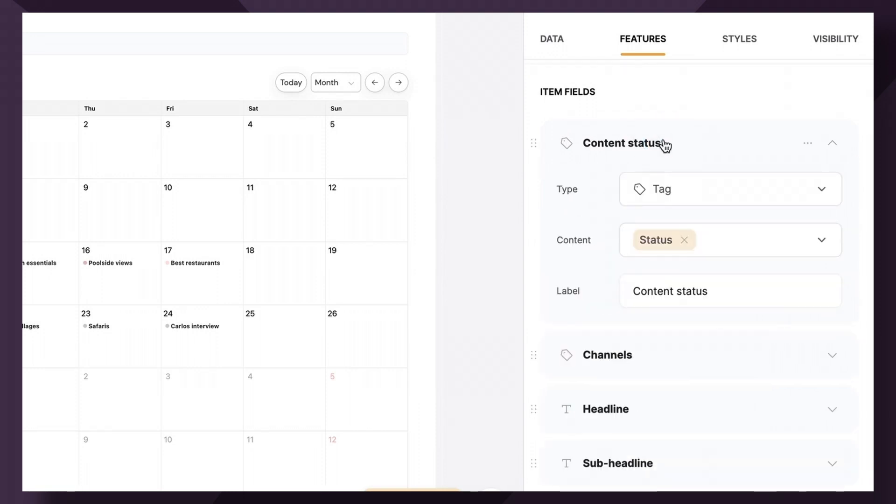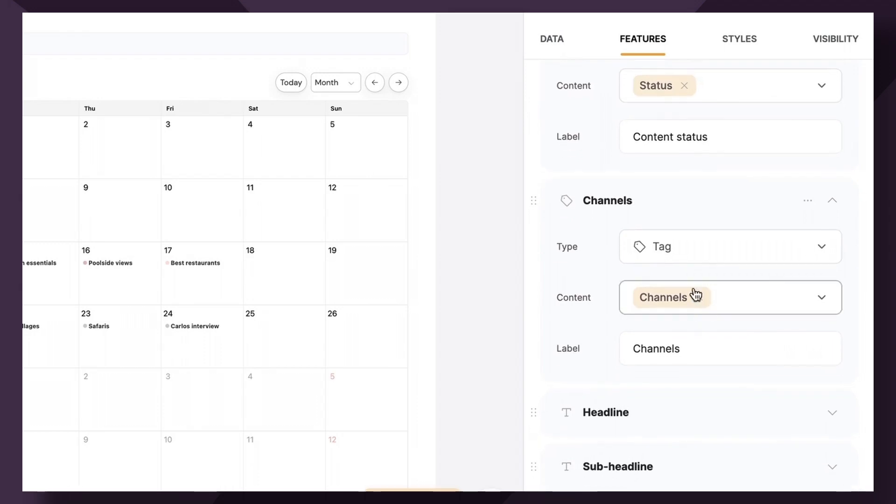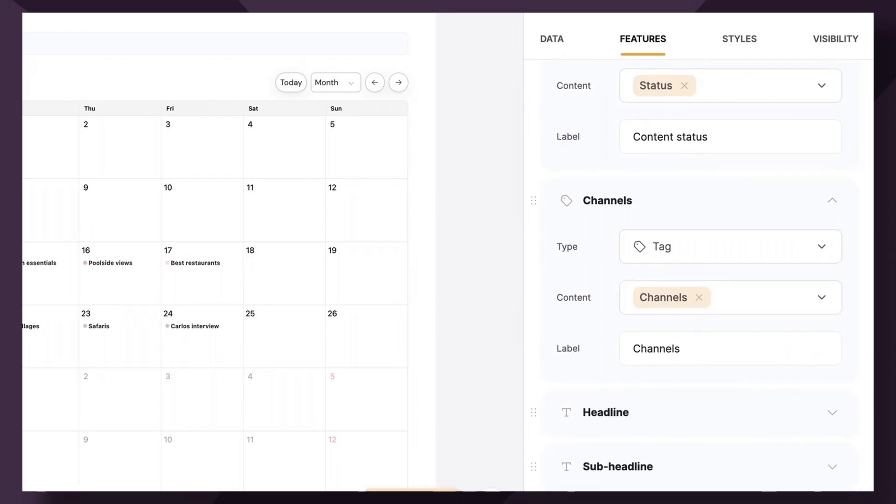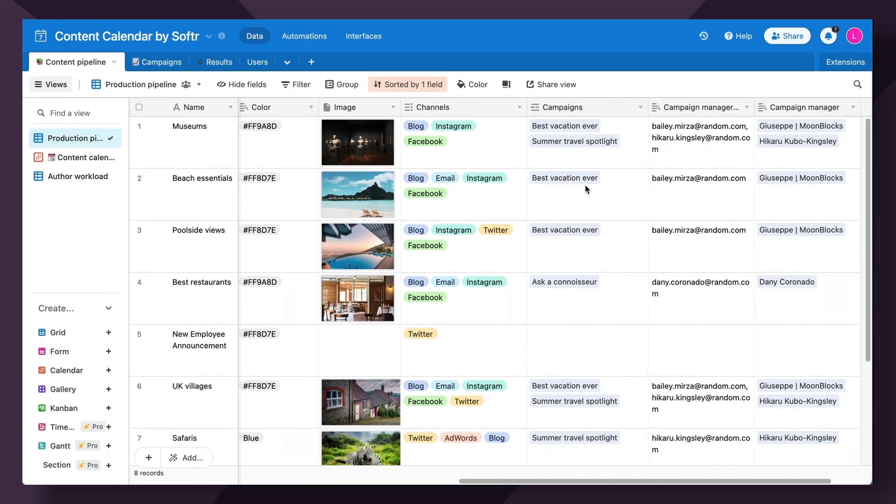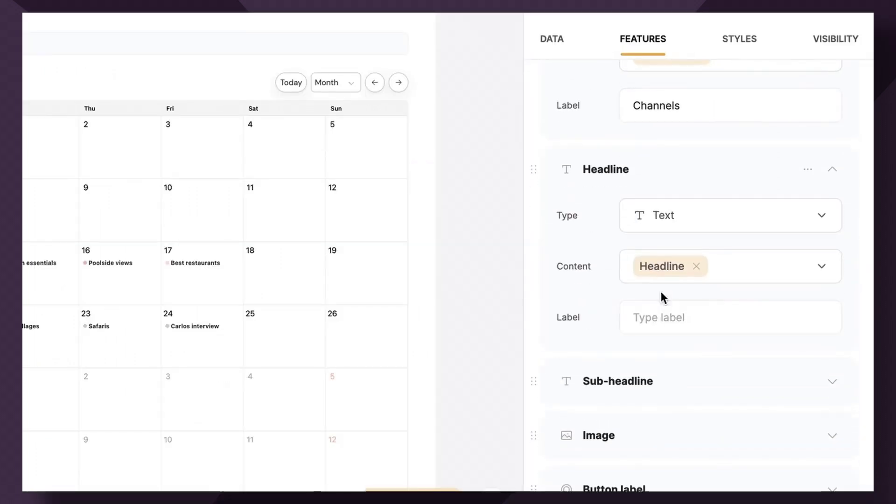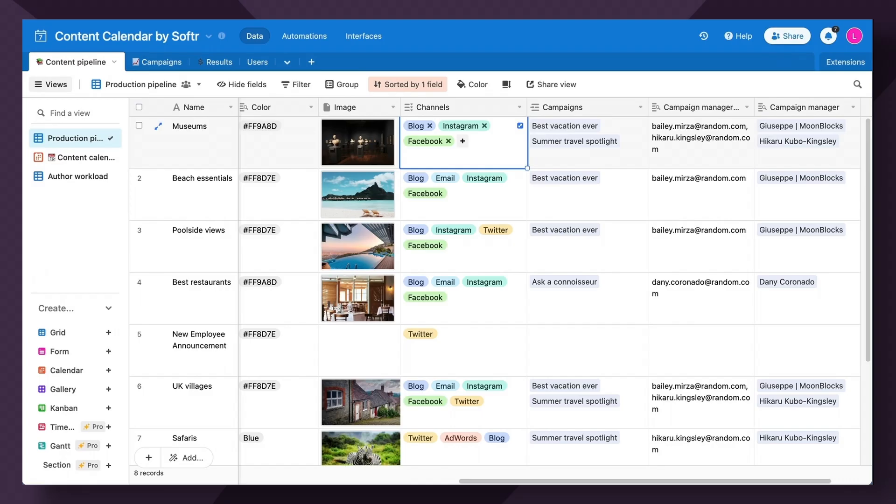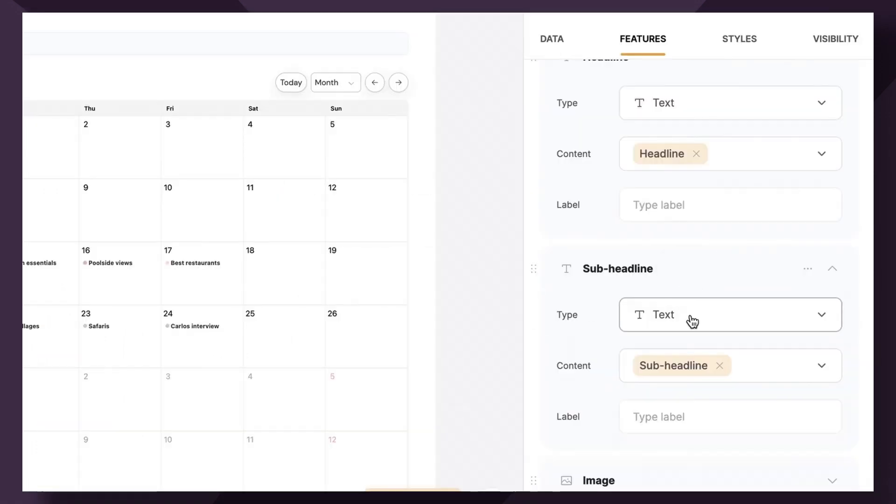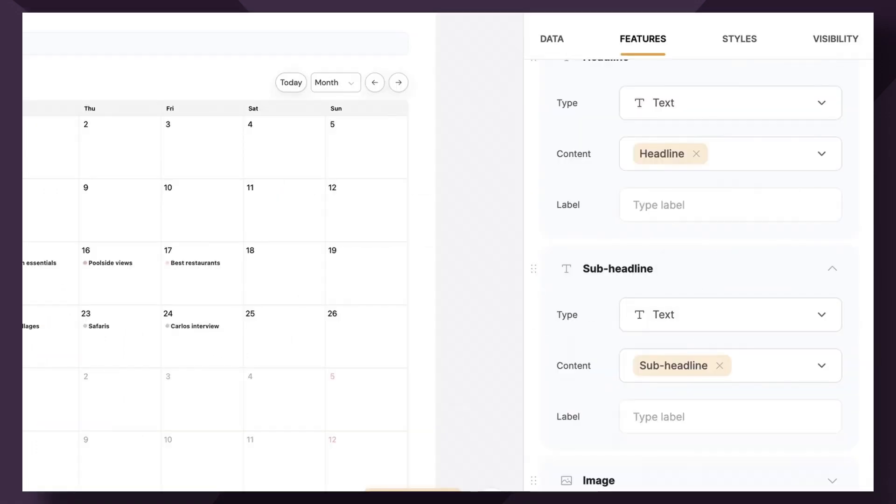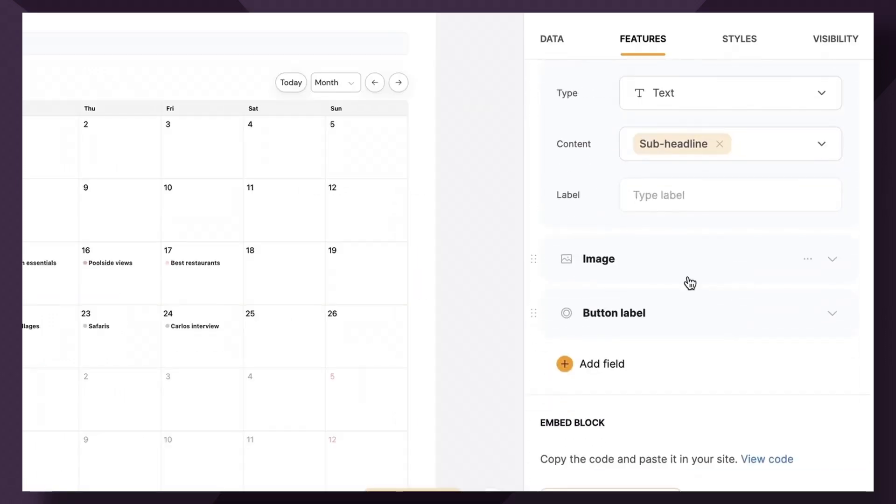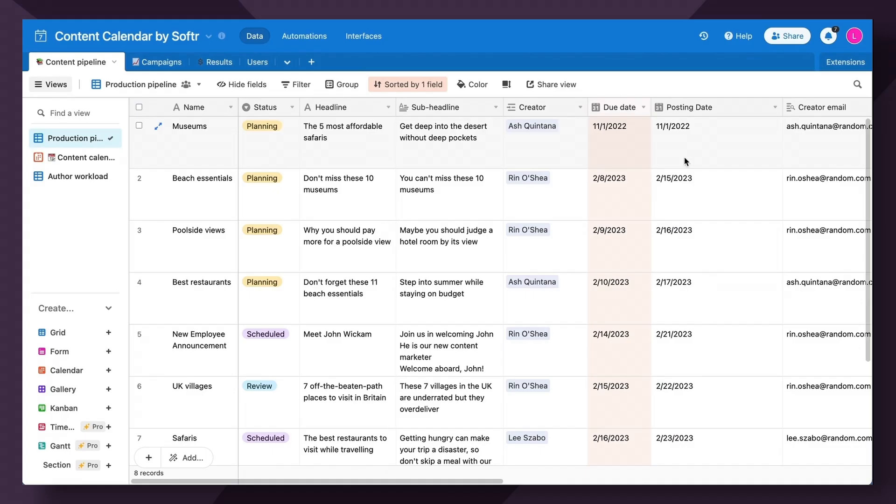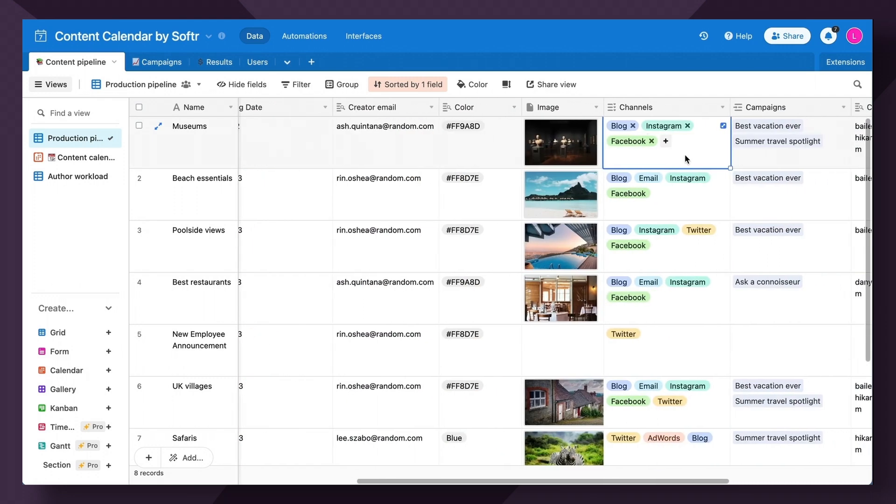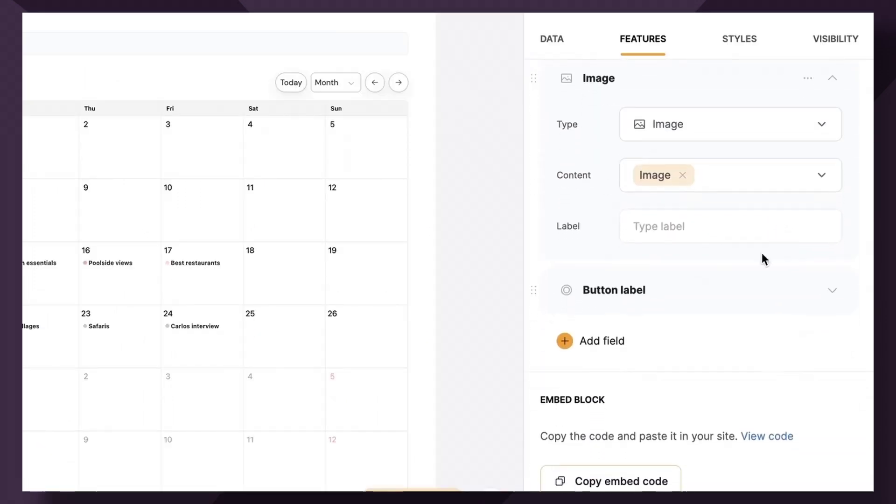So for this, we're going to show the status as a tag. Additionally, we will show the channel with the tag as well. So you can see here channels. We'll have the headline be the content headline as shown here. And the sub headline can be, of course, the sub headline here. We'll also show an image which will map to this image field here, which is the image that will be used for the social media post.